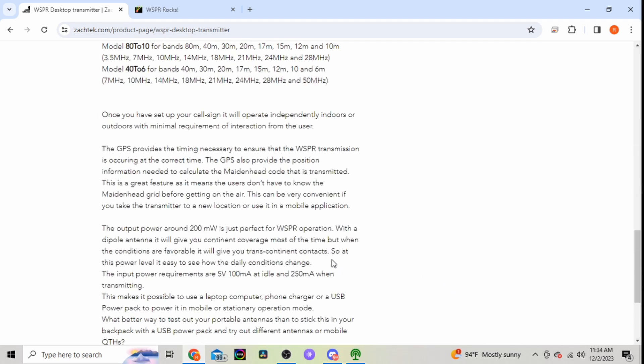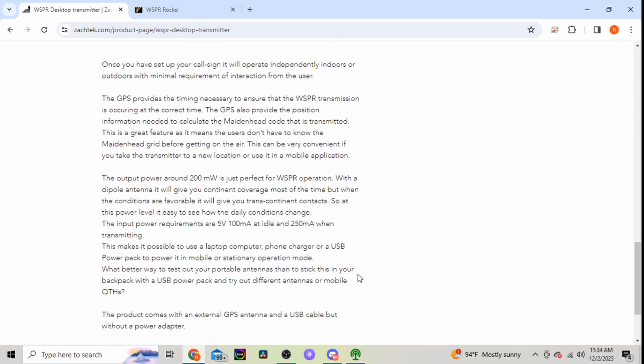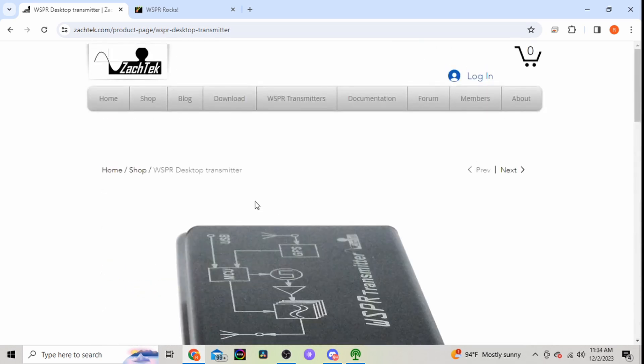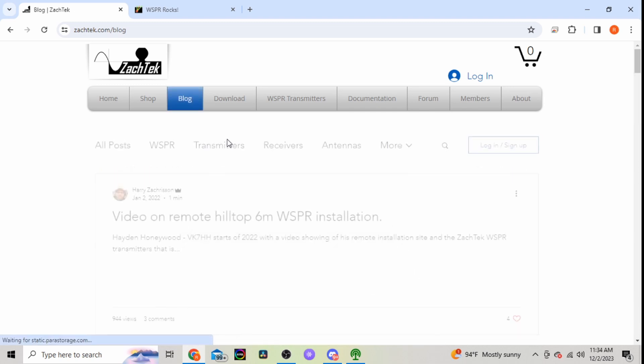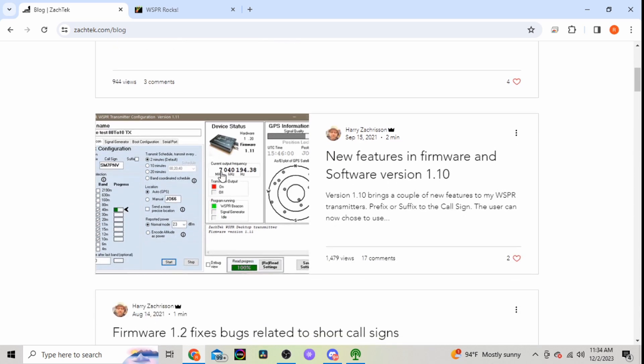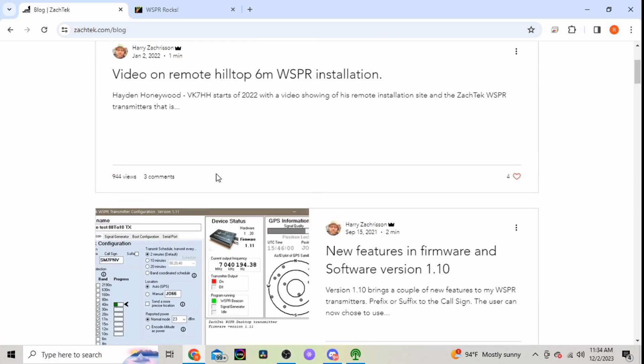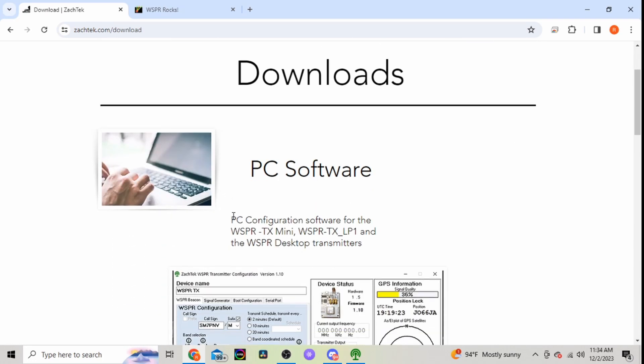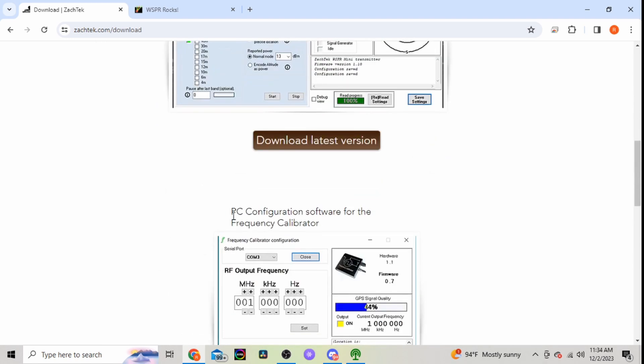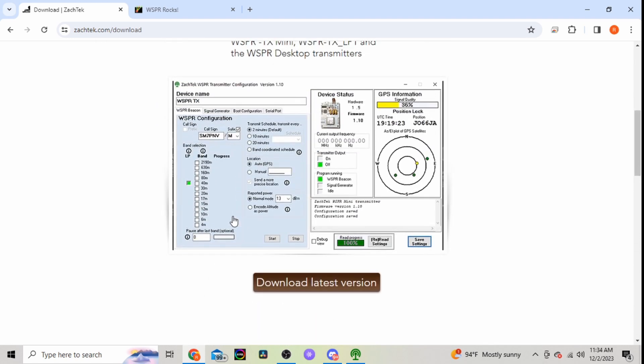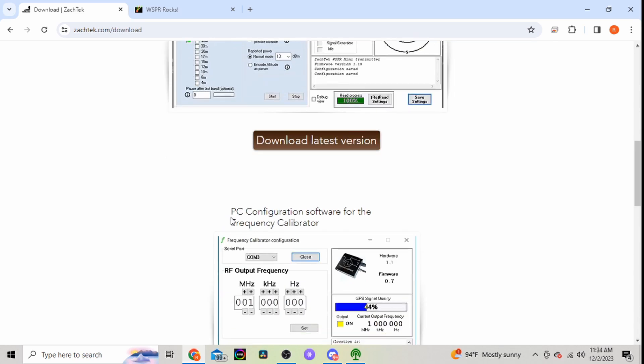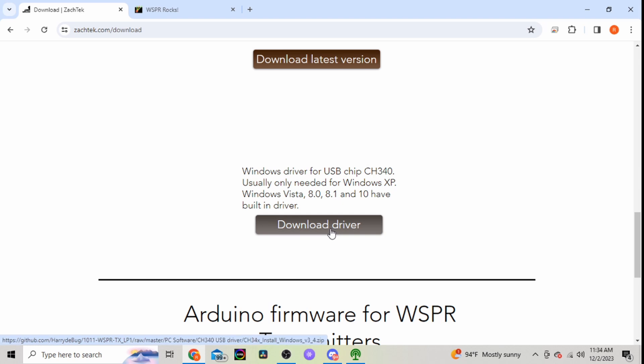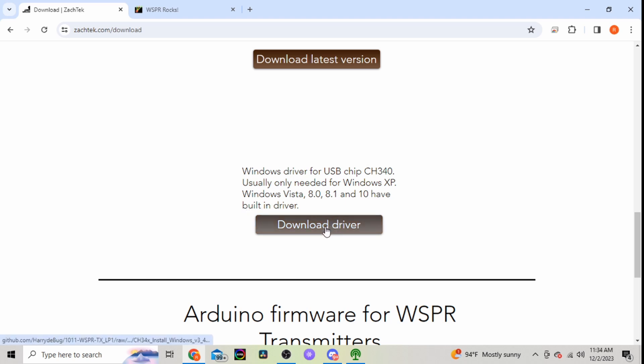Just kind of tells more about it, 200 milliwatts. So he has a shop, he has videos on here to help you out. Download, this is where you go to get your PC software. Don't forget to download your driver. I was having issues with it reading the unit and I have Windows 10.